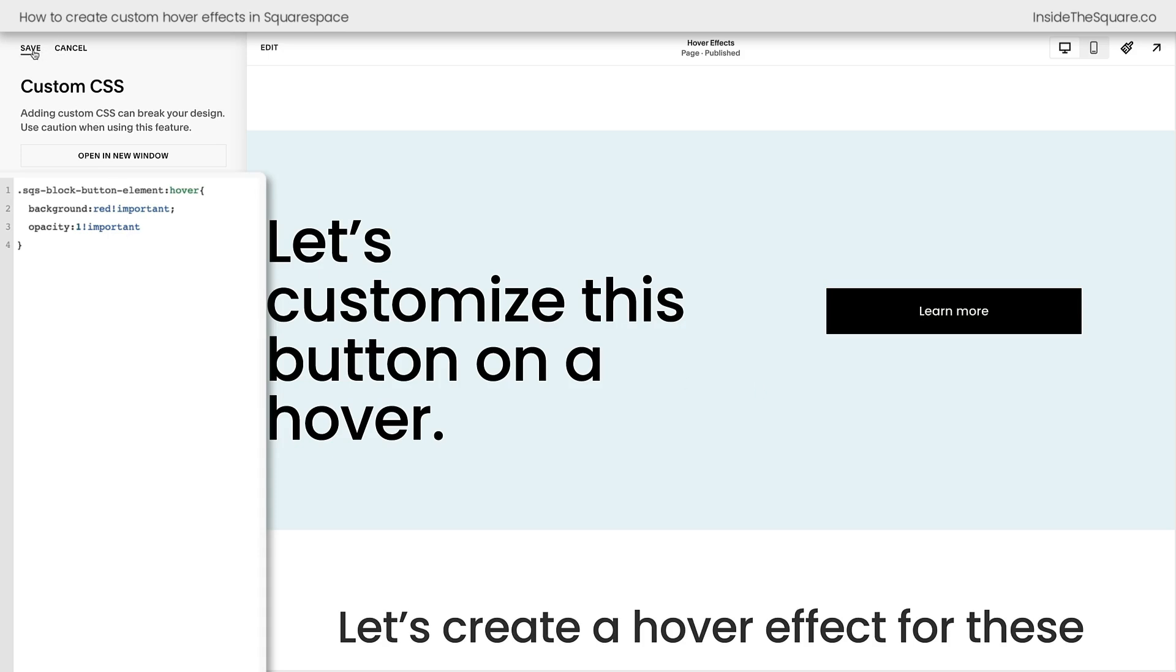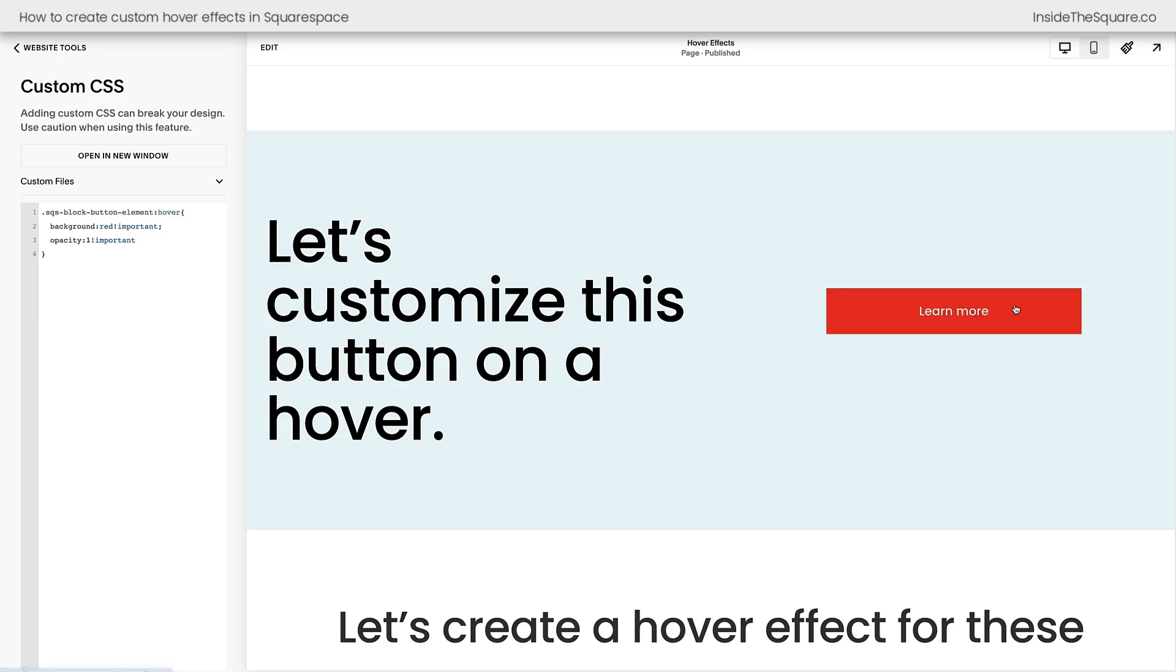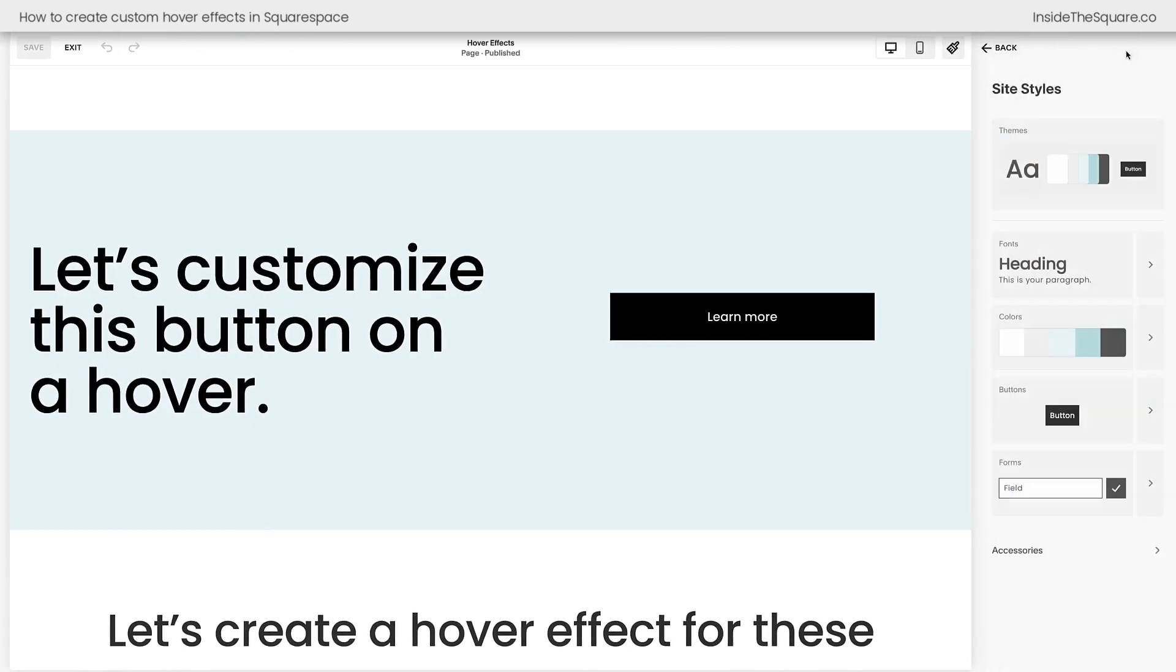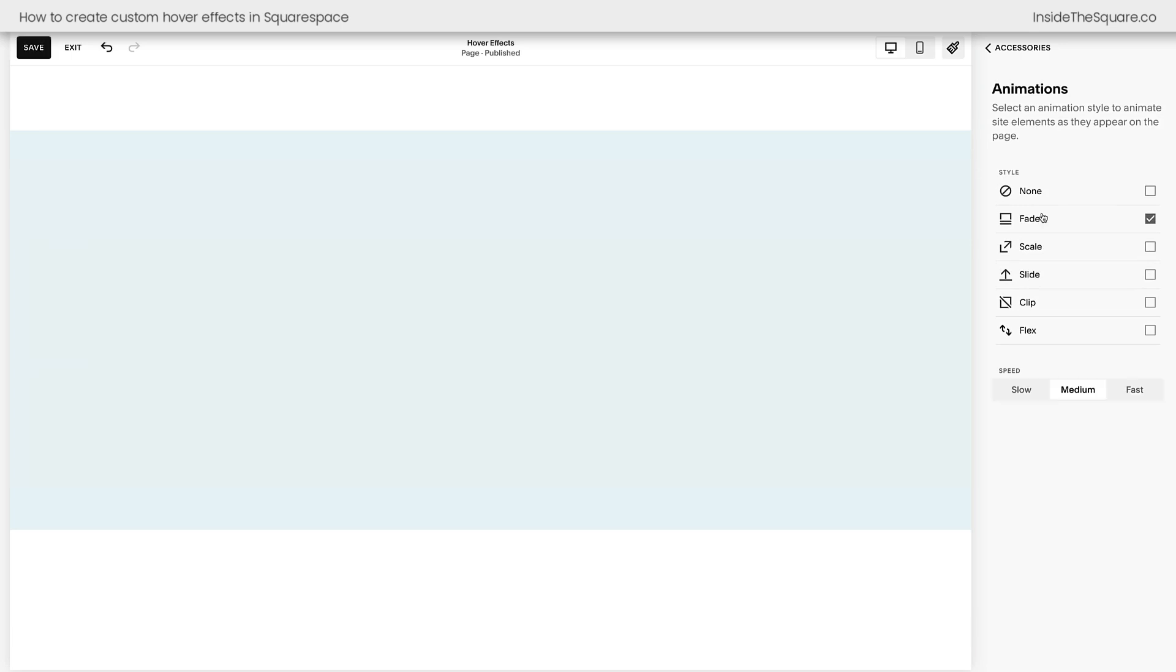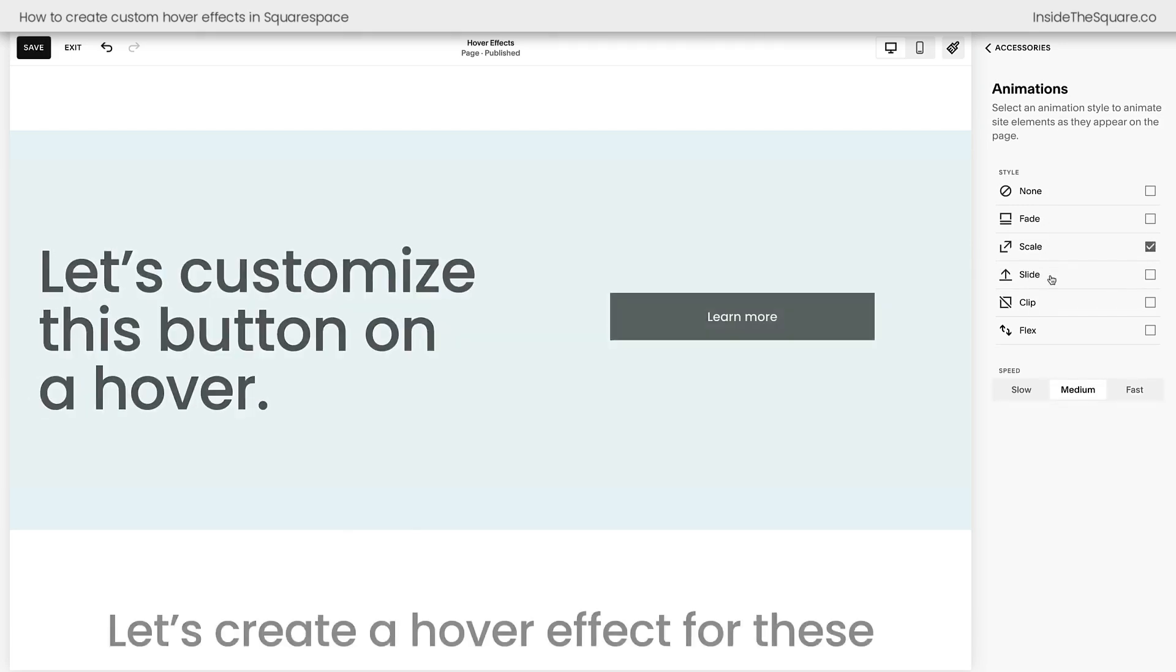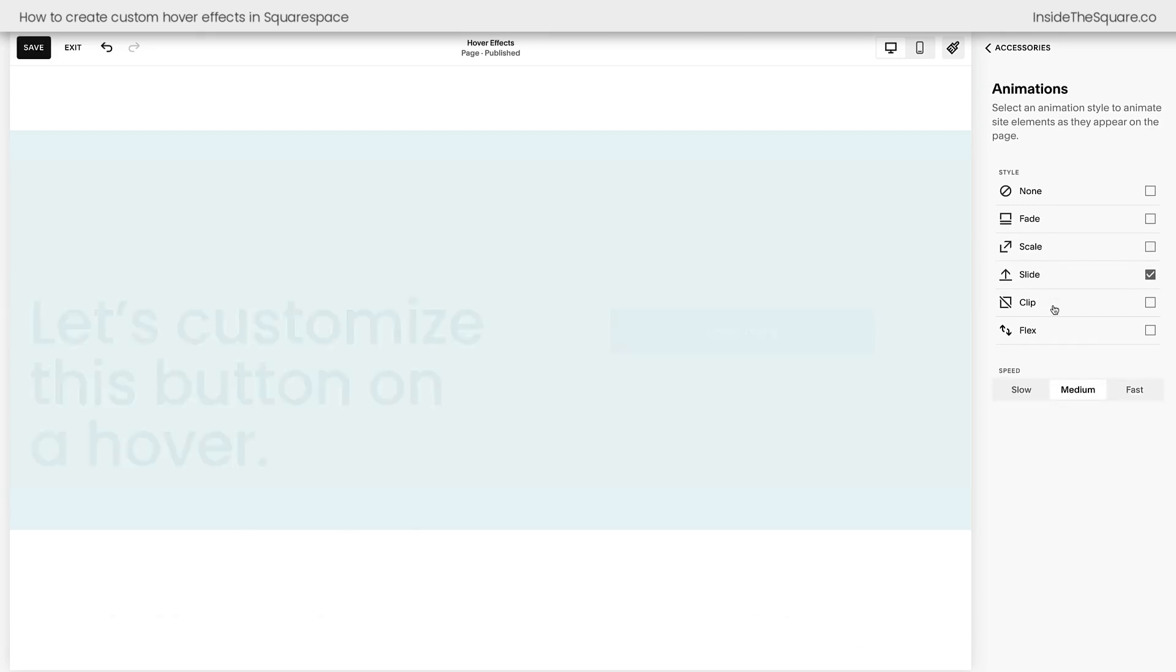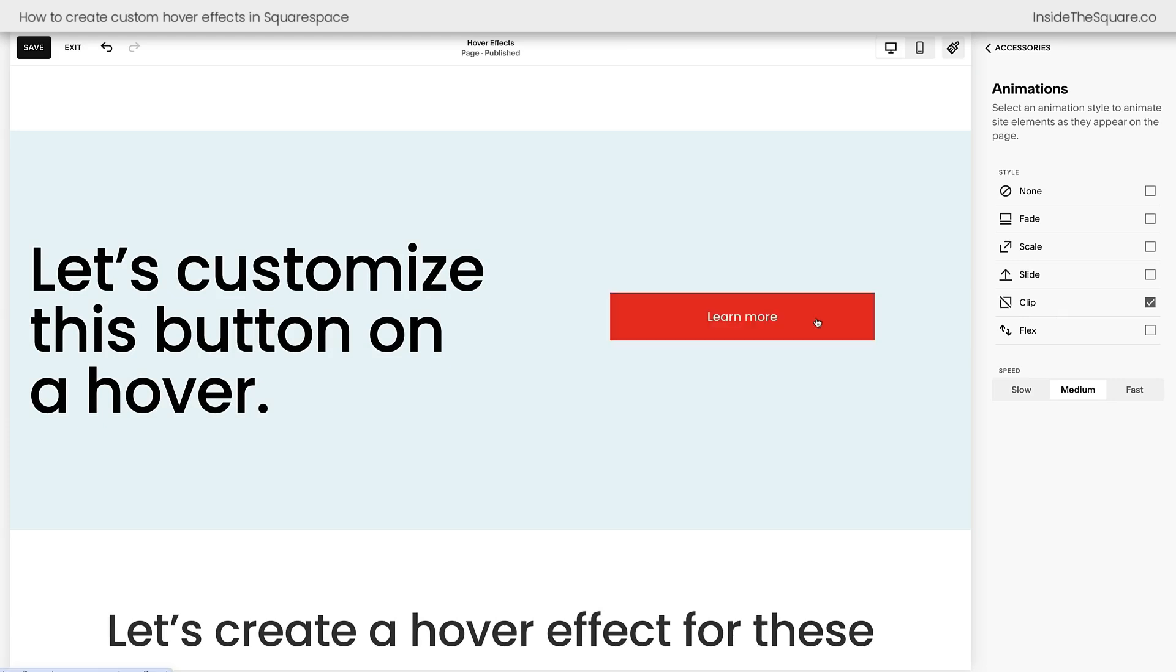Okay, I'm going to go ahead and select save because I need to show you one other important Squarespace nuance here. If you're using a site-wide animation, it can affect the way your hover effect will load. Let's hop into our site styles menu. I'm going to click on accessories and I'll select animations. Here I have it set to none. I can choose fade, scale, slide, or clip, and we're still going to see this button hover color change.